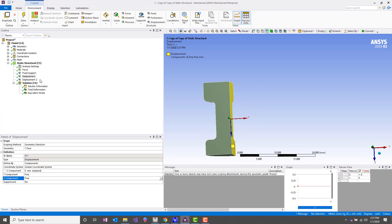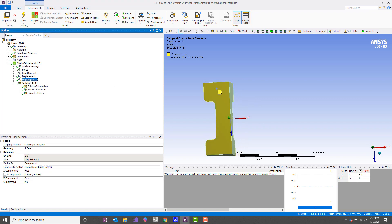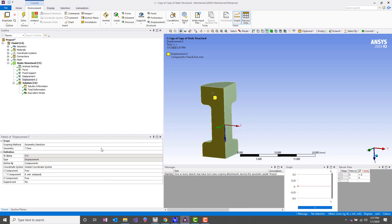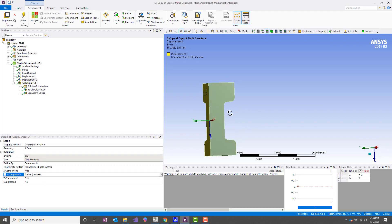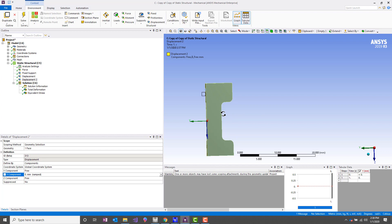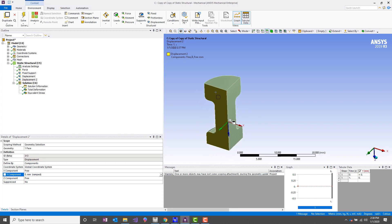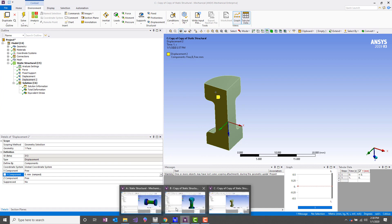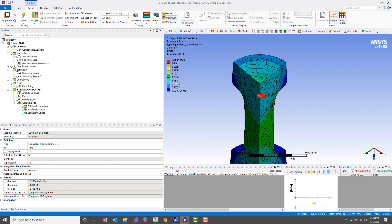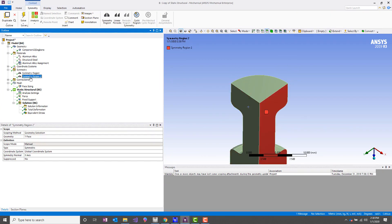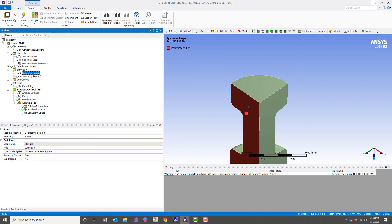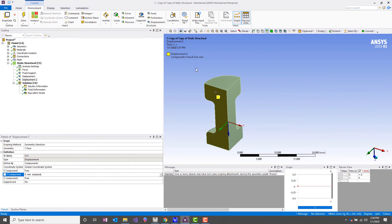And then on the other symmetry plane, similarly, we have a displacement condition with the Y component of displacement fixed at zero. And so this will do the exact same thing as this model with the symmetry regions applied.